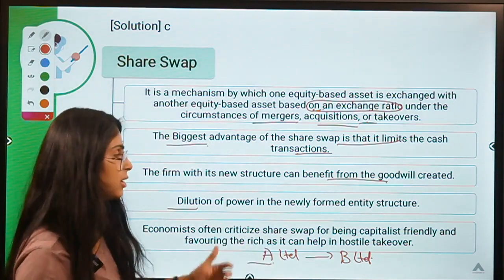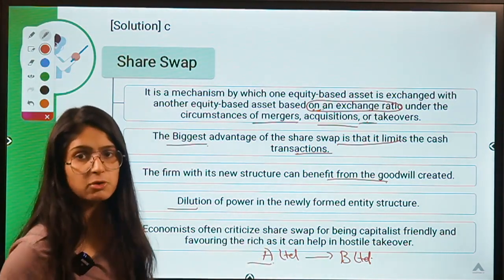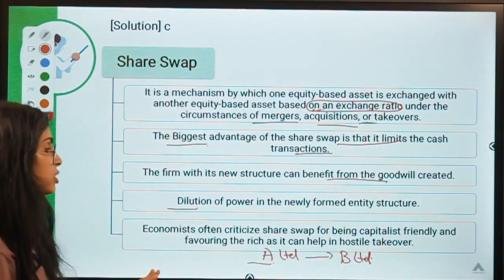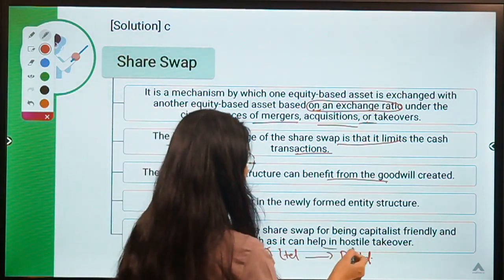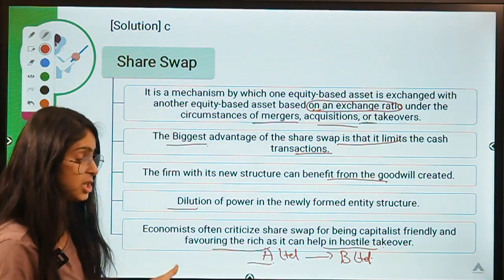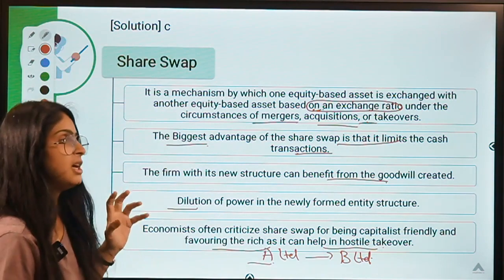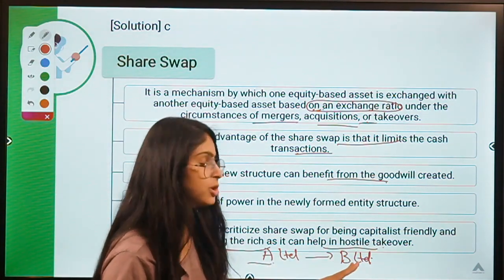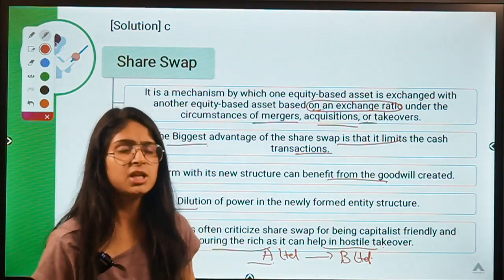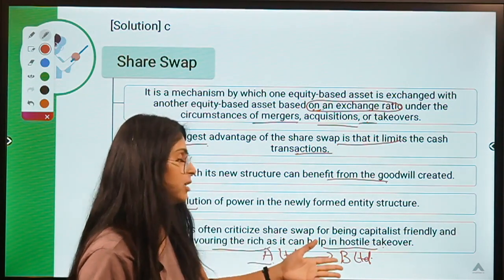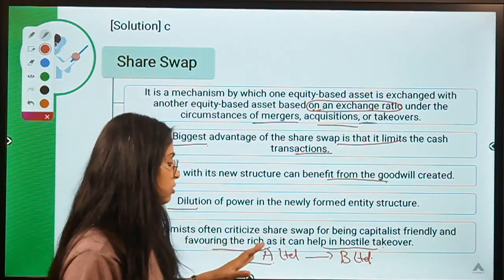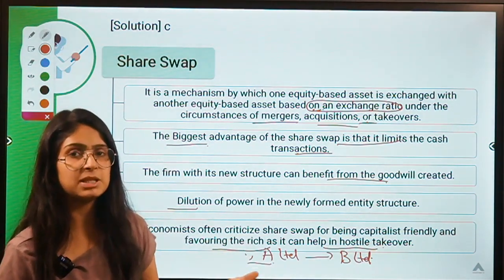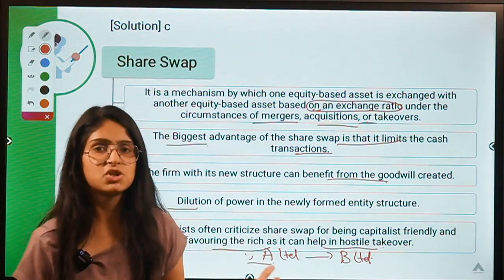Economists often criticize share swap for being capitalist-friendly and favoring the rich, as it can help in hostile takeovers. Share swap makes it easier for an acquirer company to take over another. If the management of B Limited does not want to sell but A Limited acquires a majority stake, share swap facilitates this because A Limited needs to arrange less cash — it can make payment by issuing new shares.